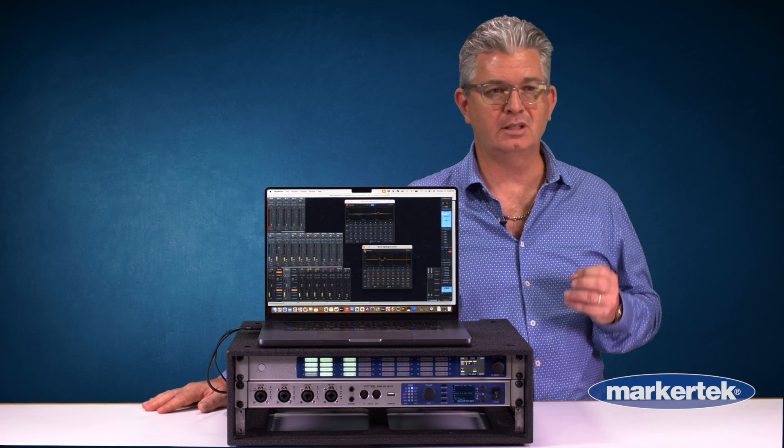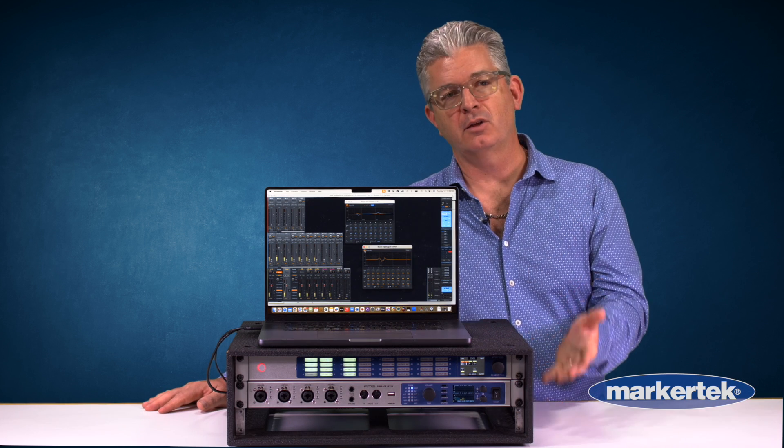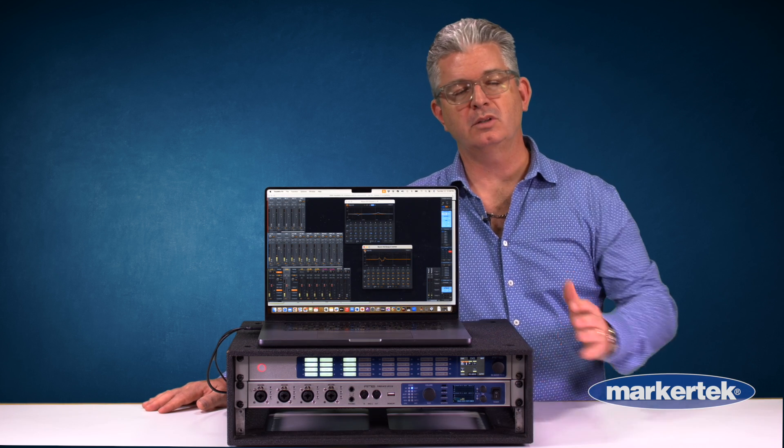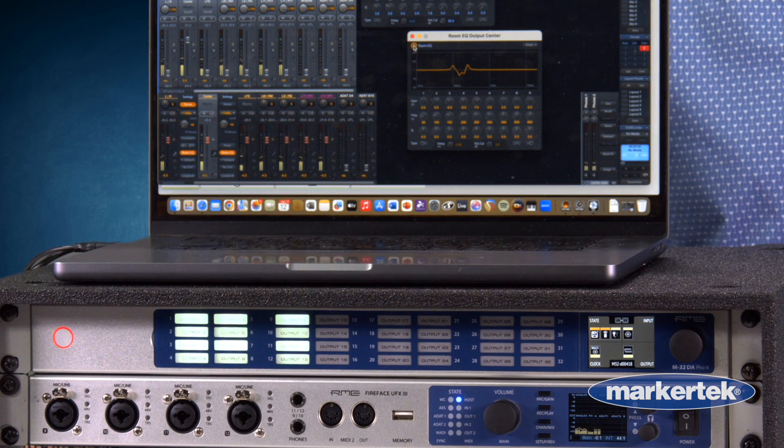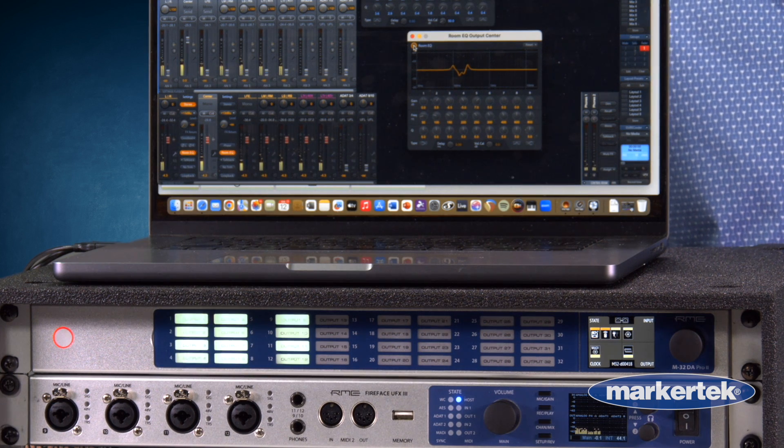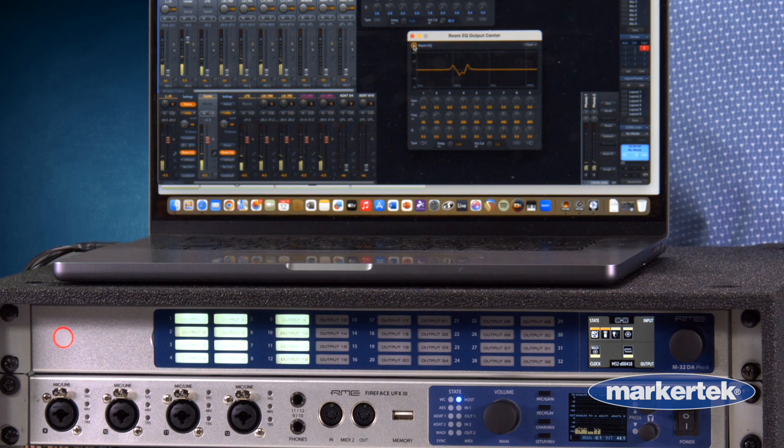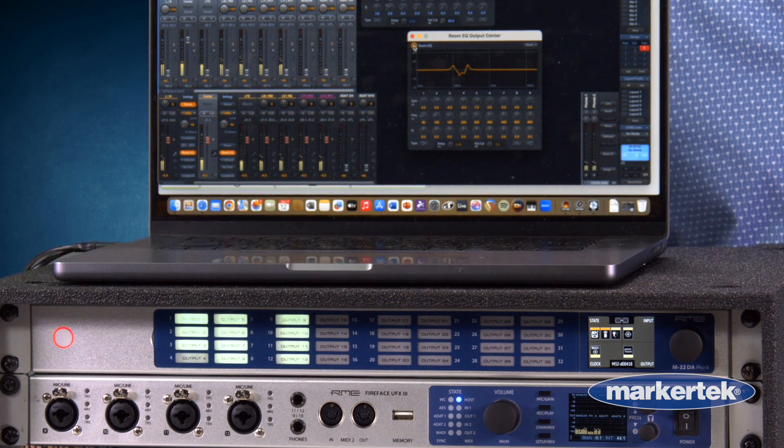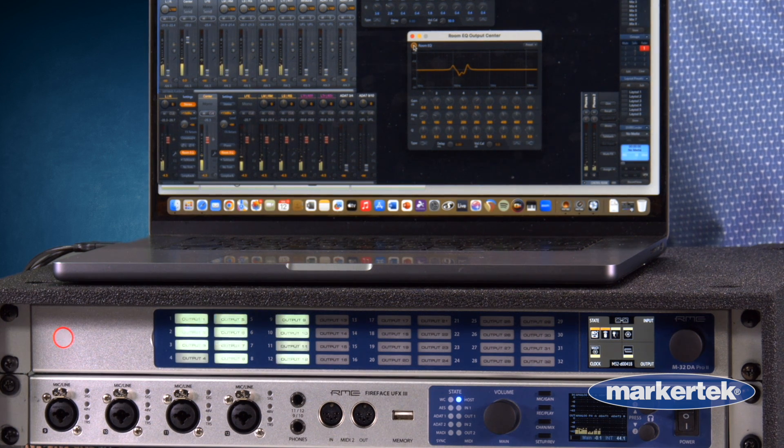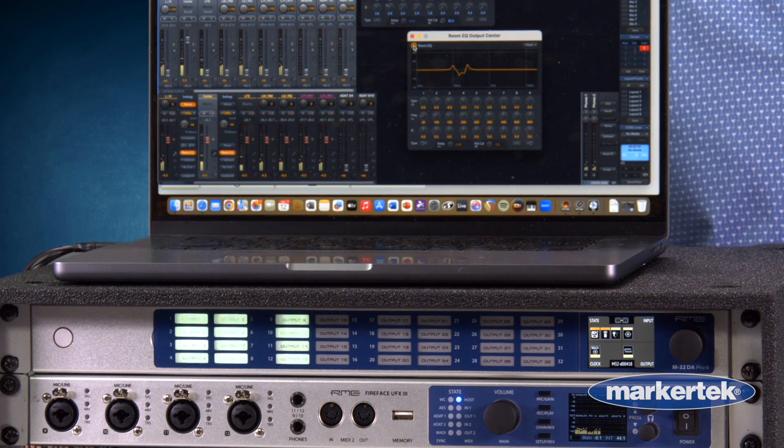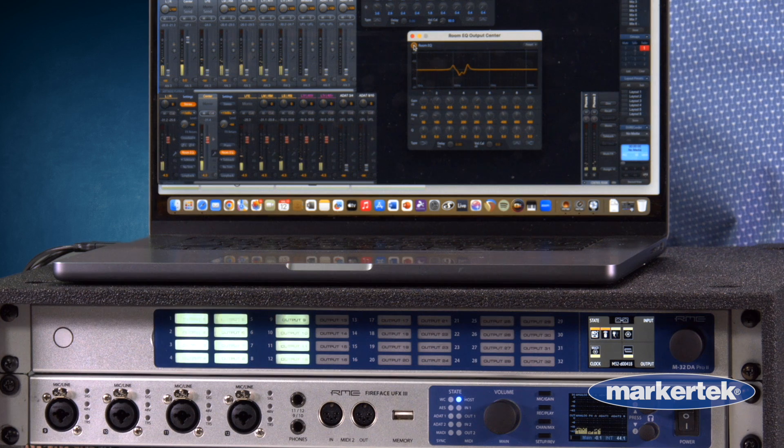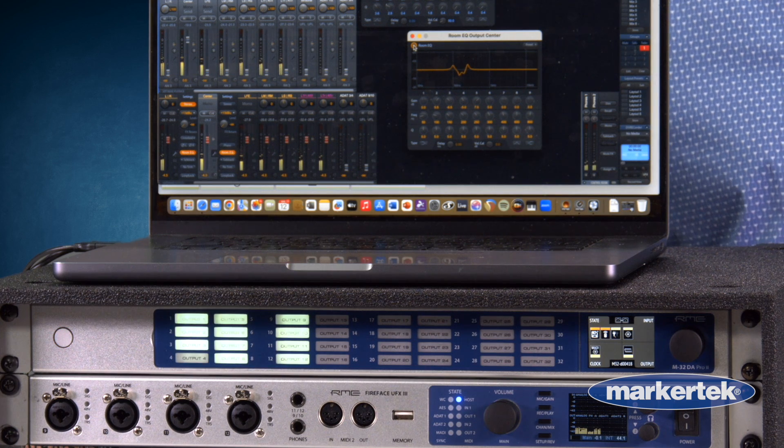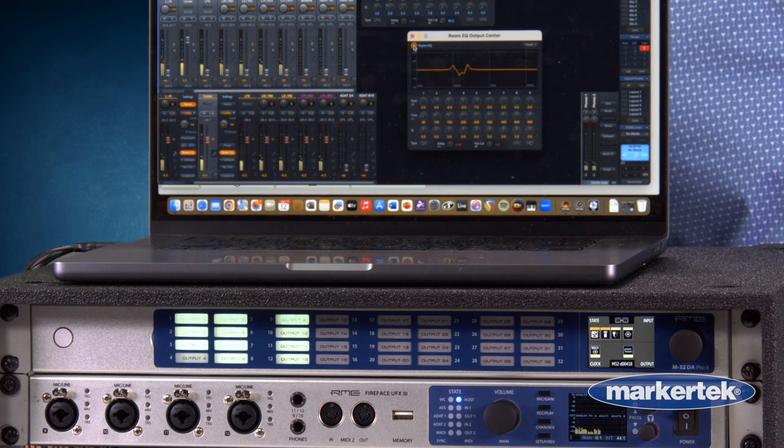This essentially is DSP inside of the interface. What you see here on the table is our flagship Fireface UFX3 connected via MADI to an M32 Pro Dante D to A model, which would be a quintessential Dolby Atmos immersive audio setup in your studio where you can have up to 32 analog outputs.